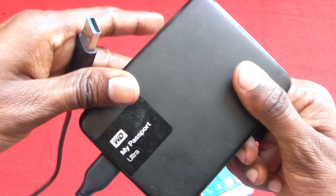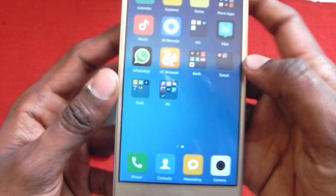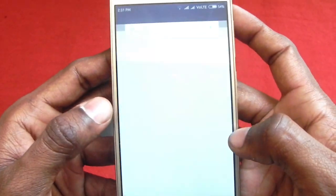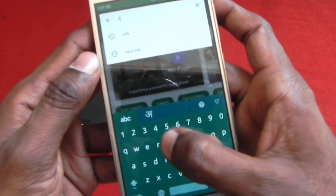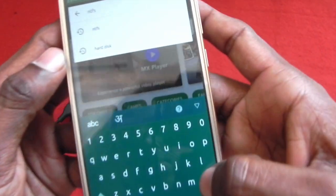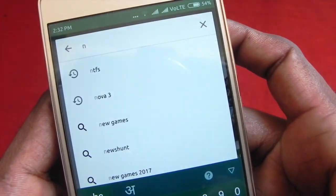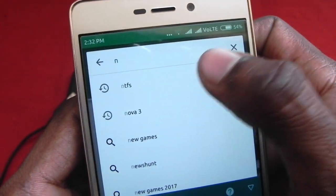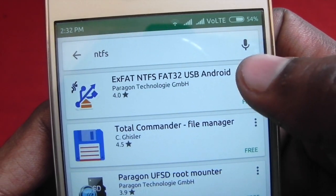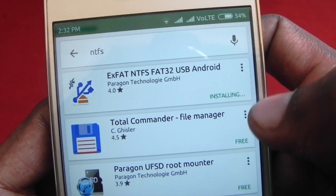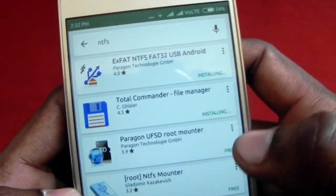First, go to the Play Store and type NTFS. Then we have to install the first two apps — one is exFAT and the second is Total Commander.